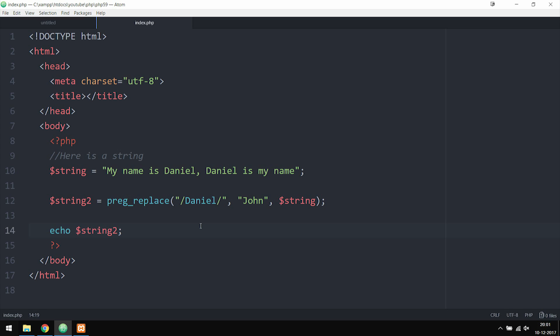When it comes to regular expressions, there's so much more we can talk about, because simply writing 'Daniel' inside the expression is not really that advanced. In the next episode, we're going to learn how to do more advanced searches when it comes to regular expressions. Hope you guys enjoyed — I'll see you guys next time.